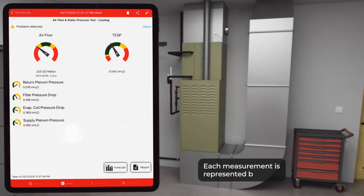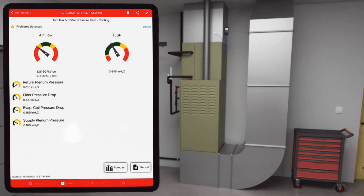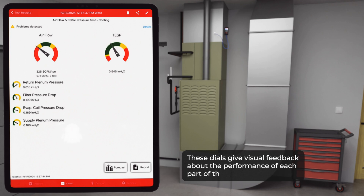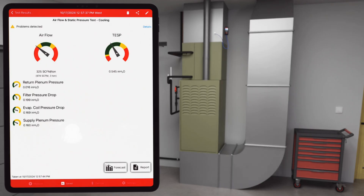Each measurement is represented by a dial. These dials give visual feedback about the performance of each part of the system. Now let's launch forecast mode. At the bottom of the test end screen, you'll see two options: forecast and report.